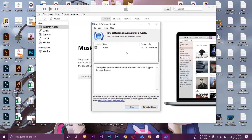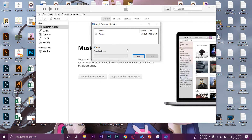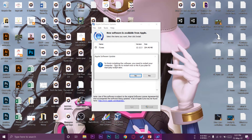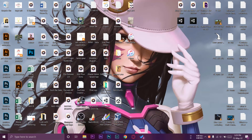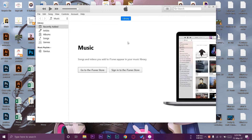The iTunes update is 204 MB — press Install. It will download the setup in chunks, so just wait until the download is completed. Once done, you'll be prompted to restart your computer to finish installing the software. Make sure you save everything you have open, then press Yes to restart.